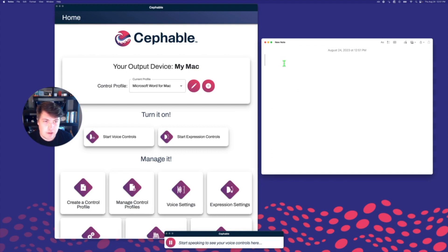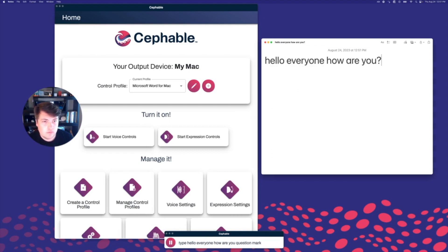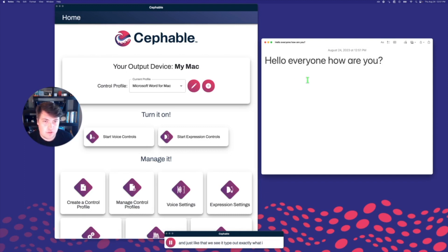Type: hello everyone, how are you? Question mark. And just like that, we see it type out exactly what I told it to, because it will type anything that I say after I say the word 'type.'